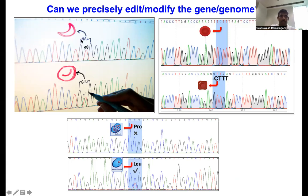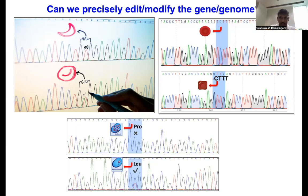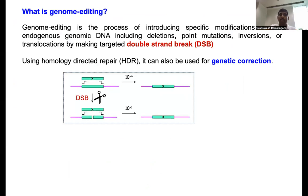For example, in sickle cell mutation, the GAG codon is converted into GTG (glutamic acid to valine). Can we reverse this — specifically and precisely correct that mutation, reverting GTG back to GAG? Similarly, can we correct beta-thalassemia mutations, or lysosomal disorders like Gaucher's disease? Is there a technique currently available to correct particular mutations? Yes — that technique is called genome editing.